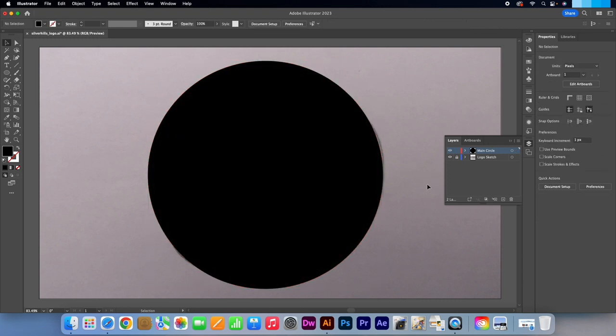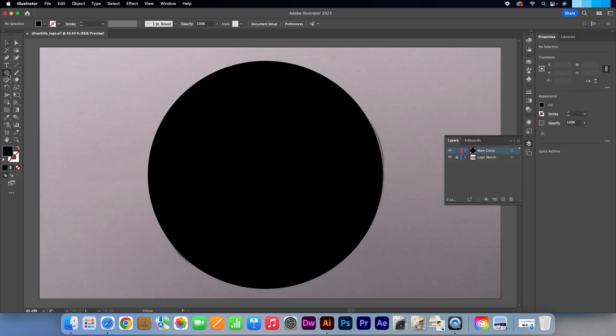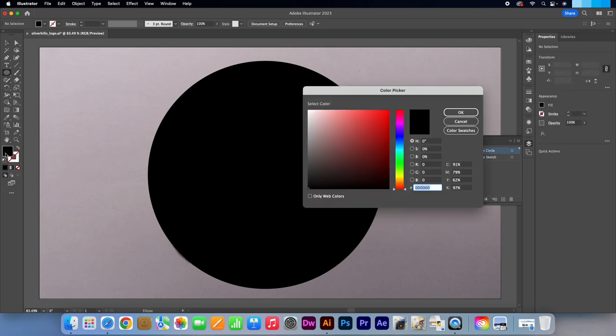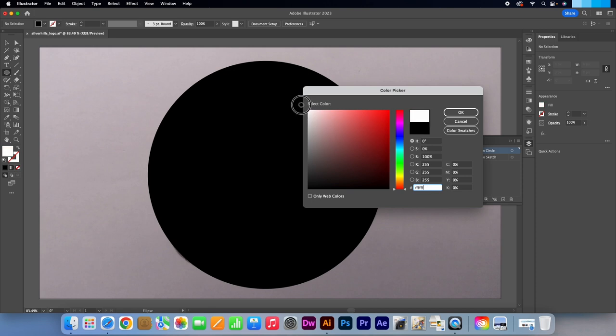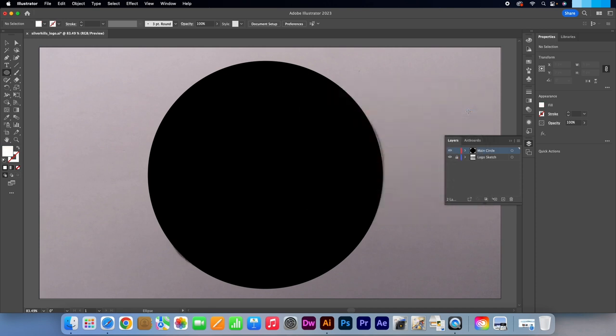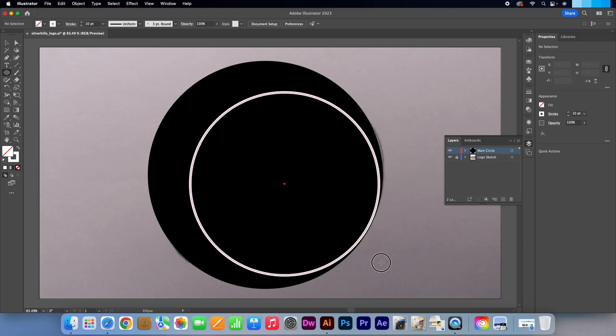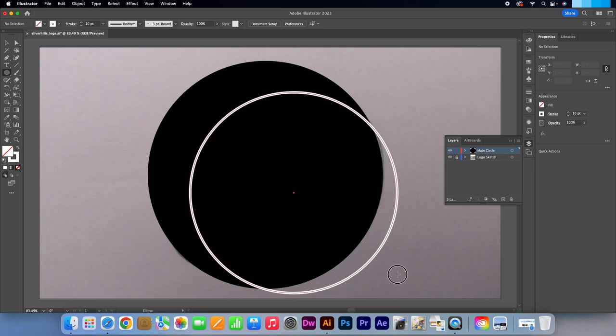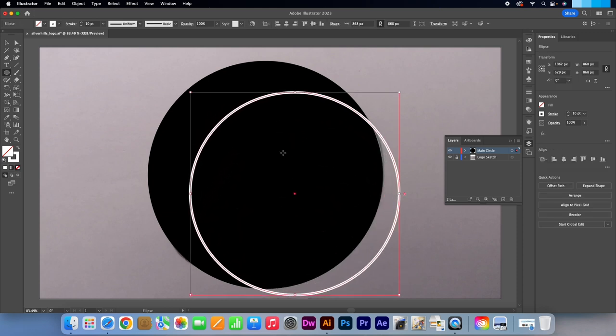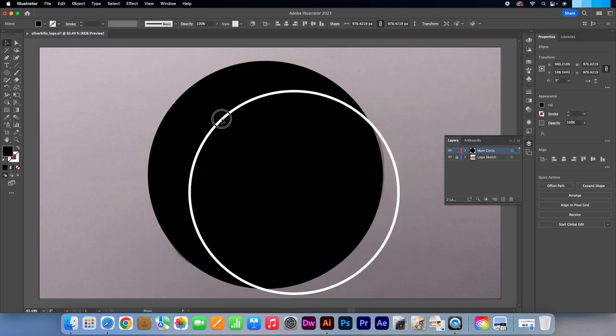Go back to your Ellipse tool. Change the colour to white. Swap the fill and the stroke. You can press X to do this. Make the stroke 10 points. Holding in Shift I'm going to draw in a circle.